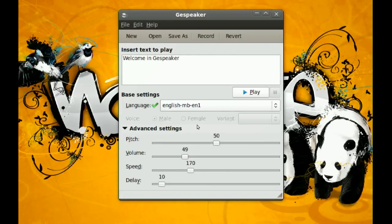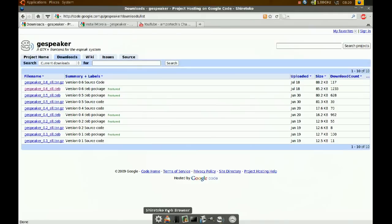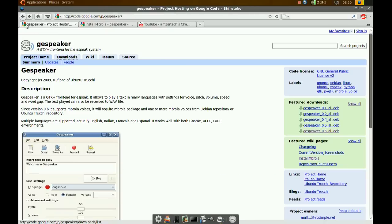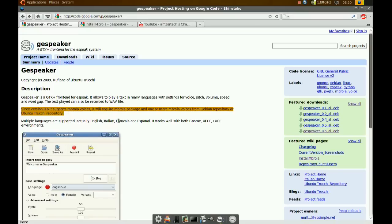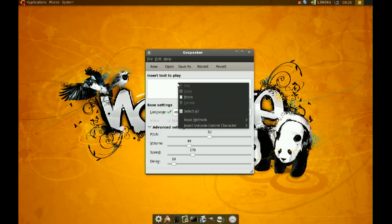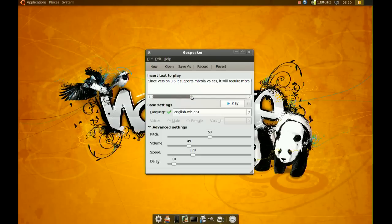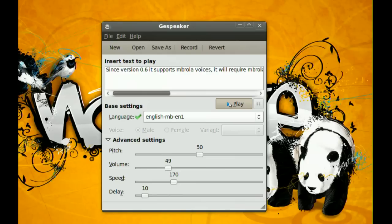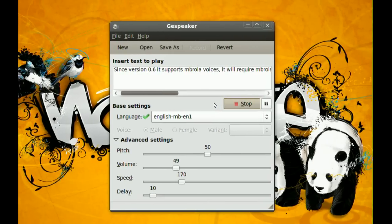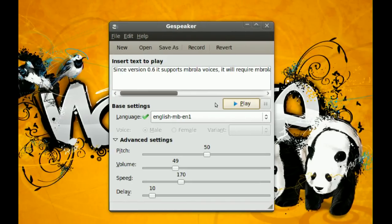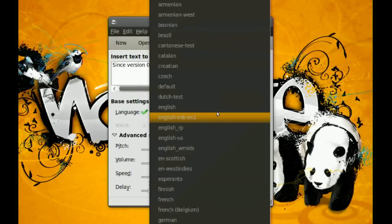Now if you want it to speak something, you just copy it here. Let me go get some text here from this website. And you just paste it here and you play it. Since version 0.6 it supports umbrella voices, it will require umbrella package and one or more umbrella voices. Now another good thing about this program is you can change the language.